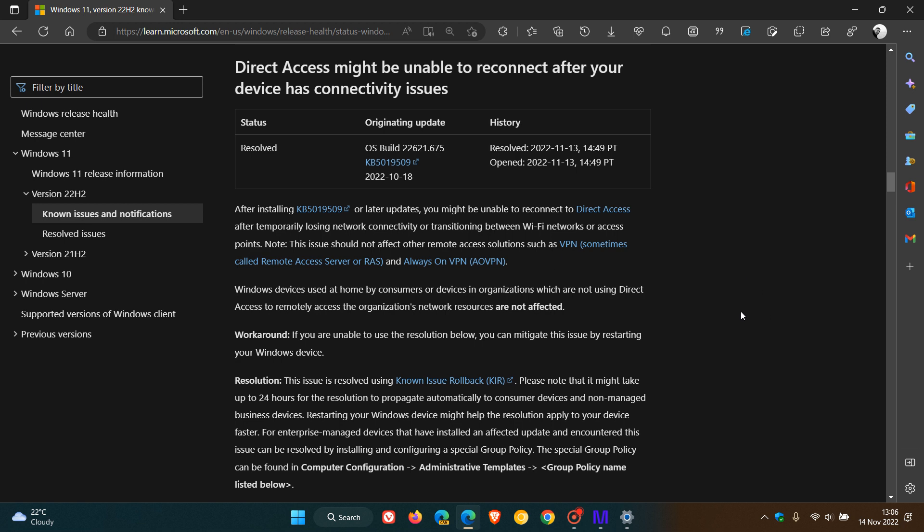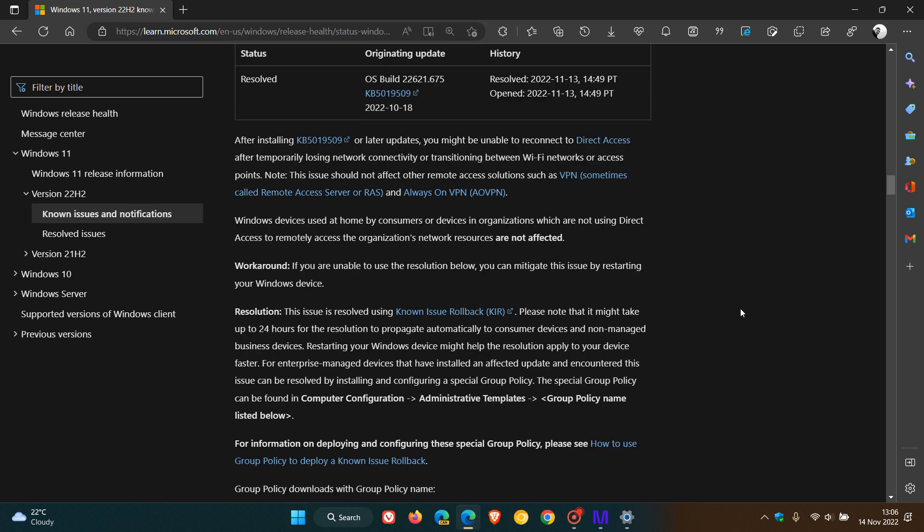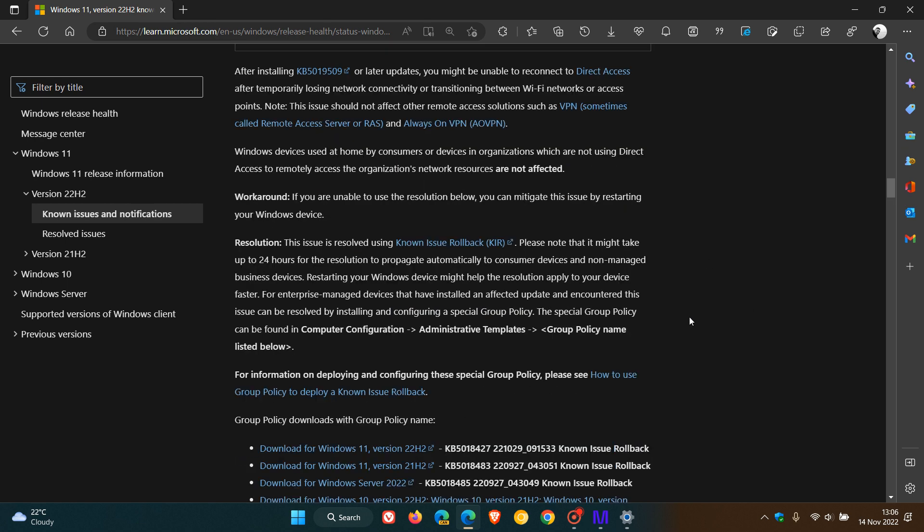Once again, Microsoft has resolved this latest Direct Access issue using a known issue rollback. And once again, if you are unaware what a known issue rollback is...